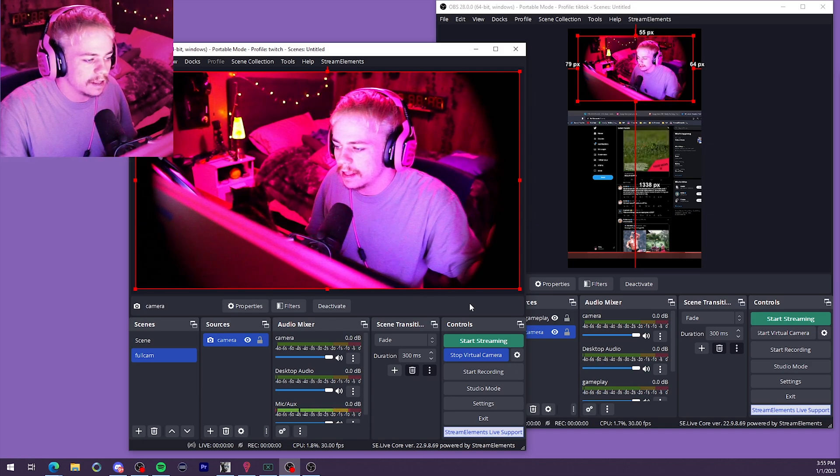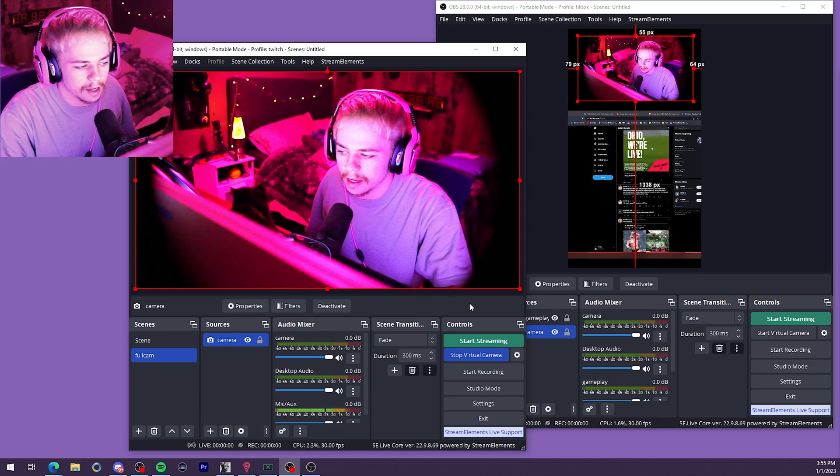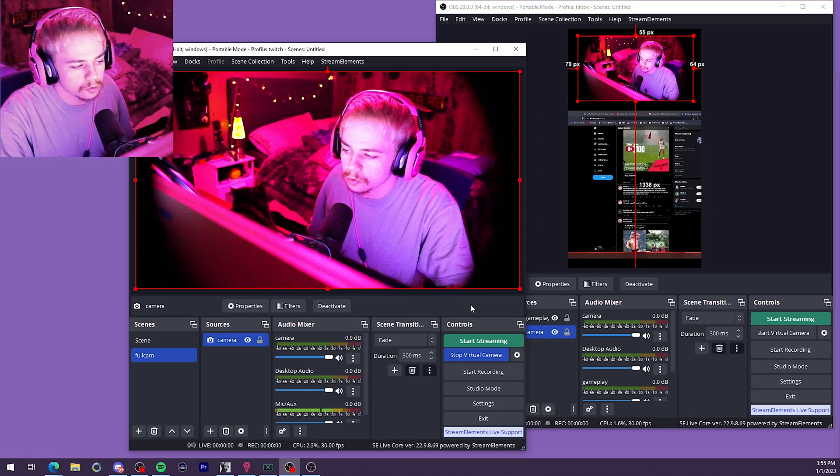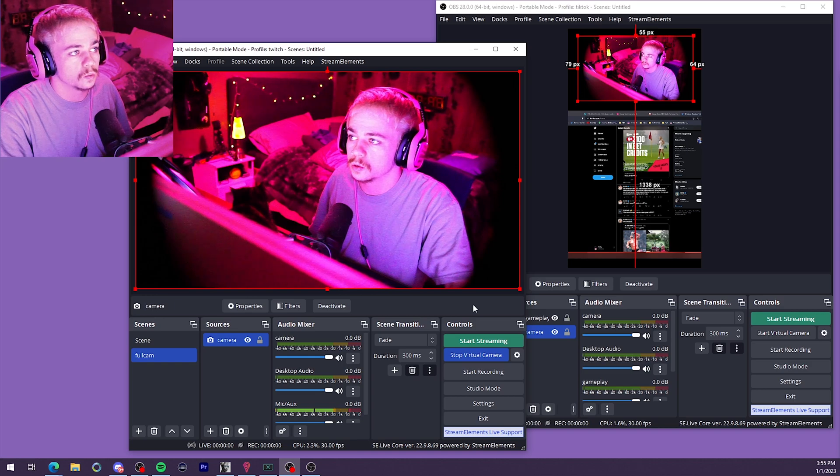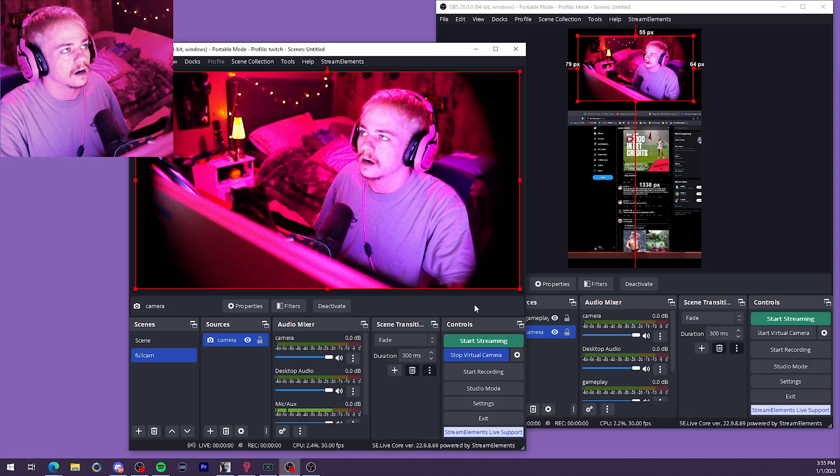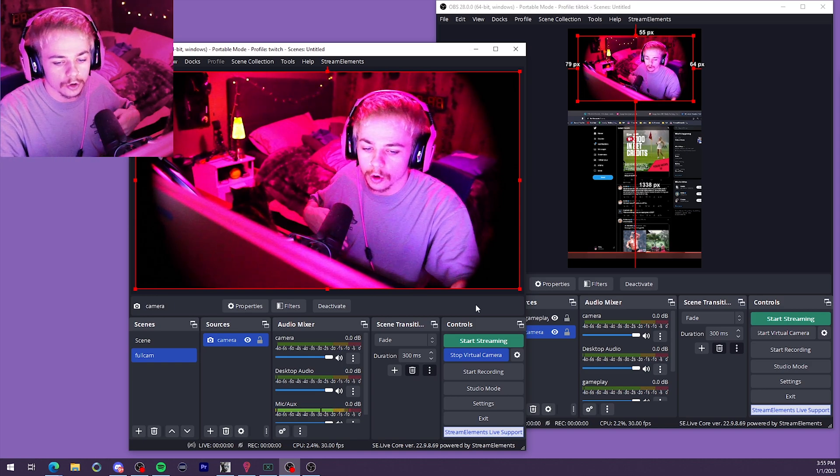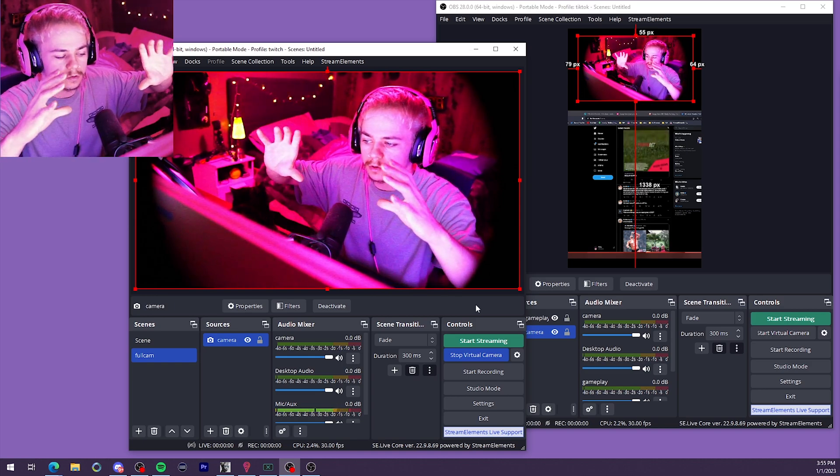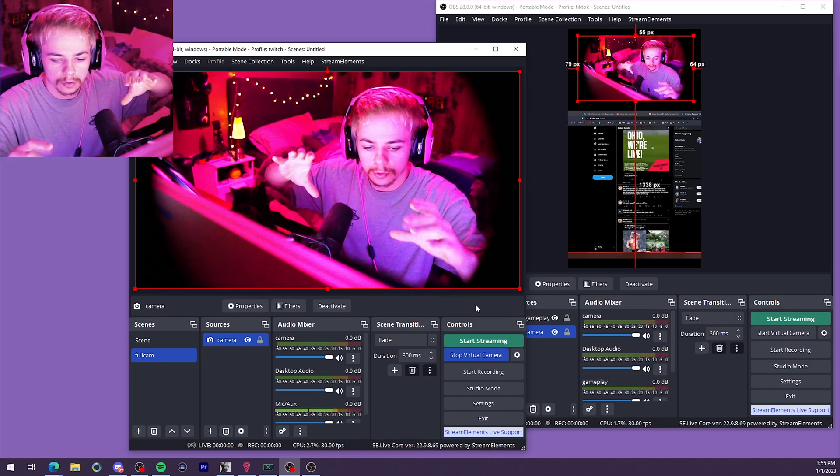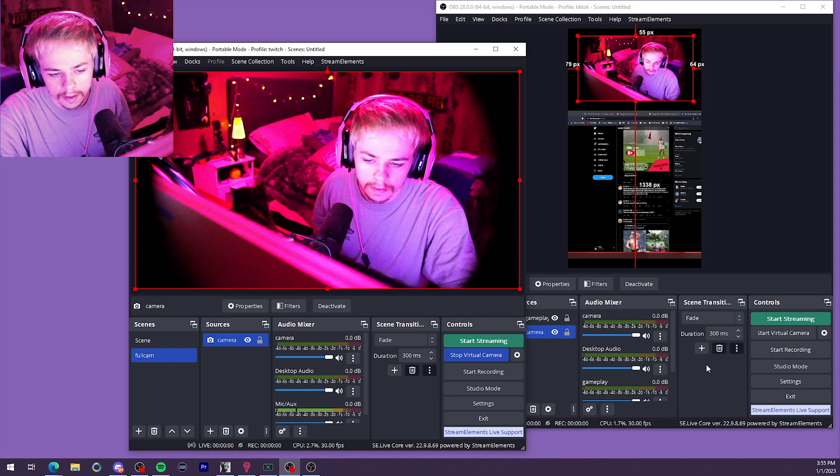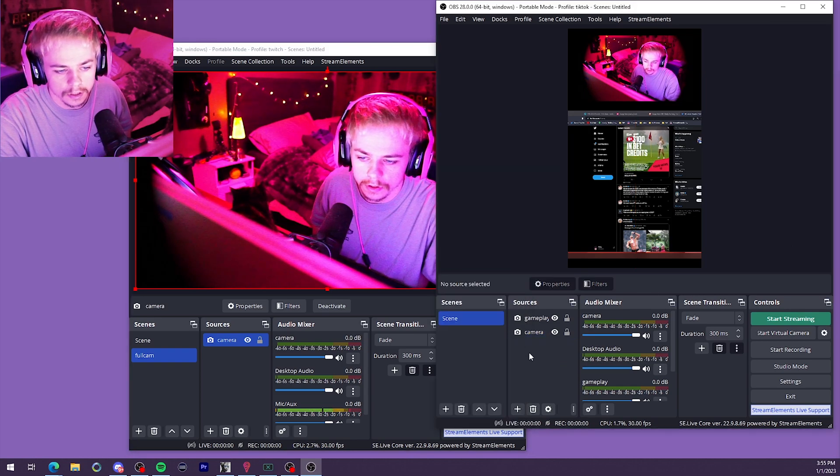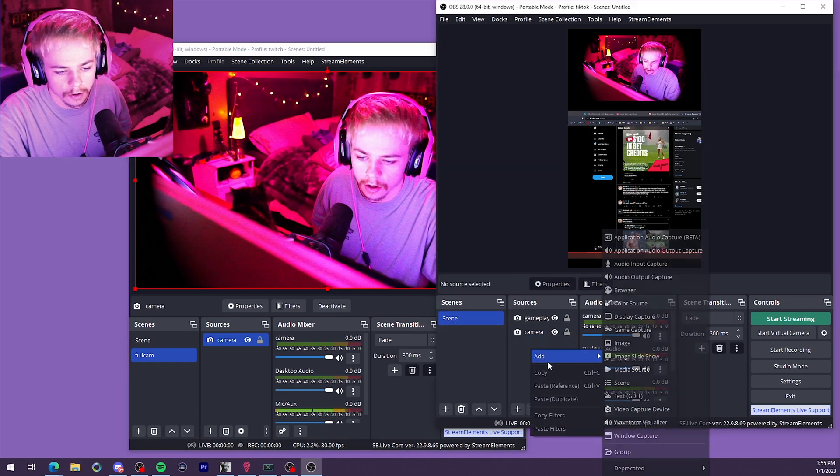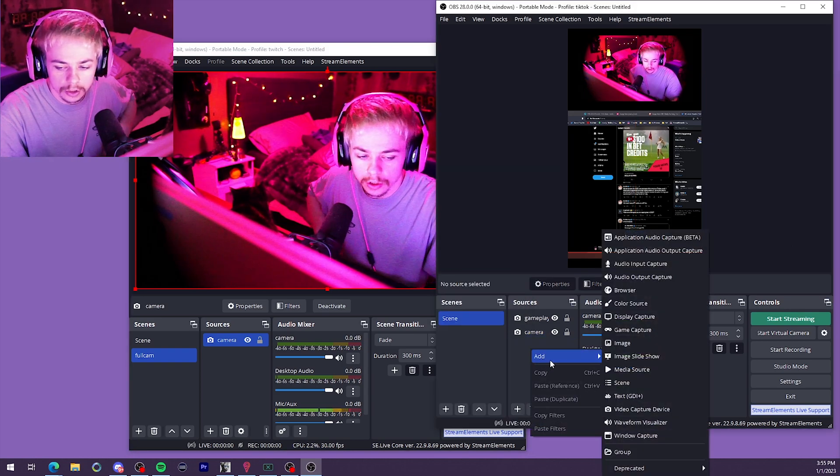So you can do it with any source that you have or multiple sources if that's what you want to do. If you're having issues with multiple, you could set up a new scene with multiple setup.